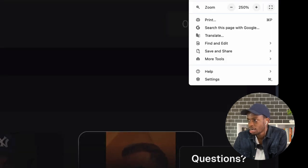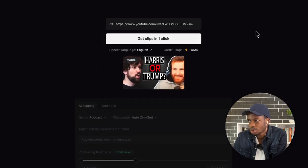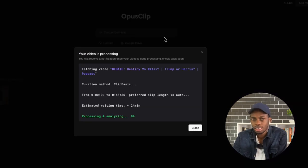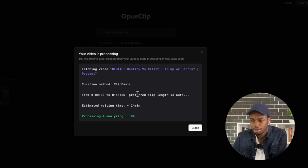After selecting the template, you click 'Get Clips With One Click.' When you select that, it brings up a window showing the video, the curation, the time — this one is 45 minutes — and the estimated waiting time, which is 24 minutes. So it's going to spend about 24 minutes to get multiple clips from this video. At this point we wait for it to finish getting the clips.